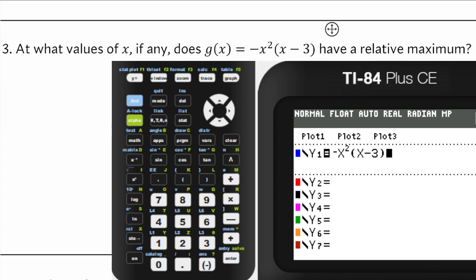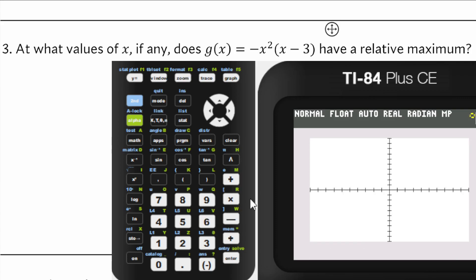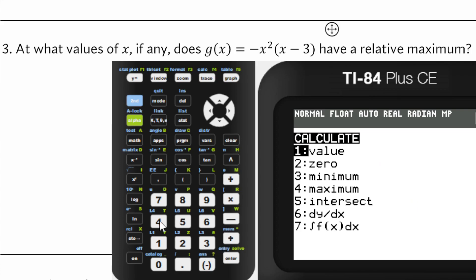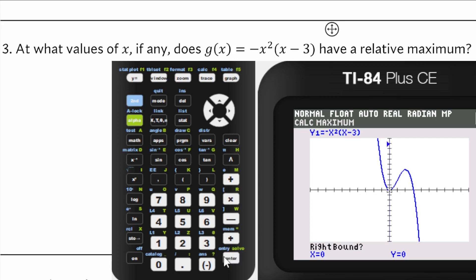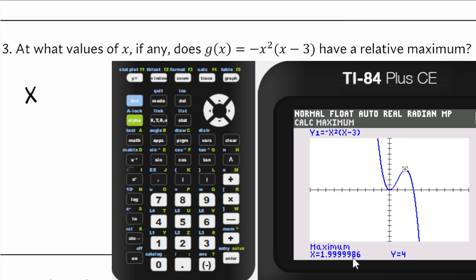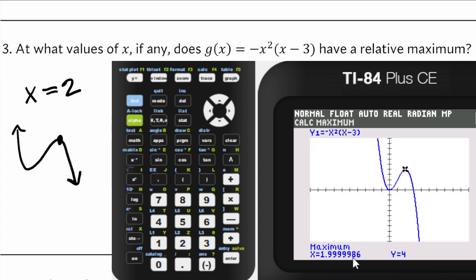They want to know when g of x has a relative maximum. We type in the formula for g of x, zoom to the standard window, and look for a maximum. Calculating it — it looks like a whole number. The maximum is between some left bound and x equals 3 on the right. The result is x equals 2, so the relative maximum occurs at x equals 2.